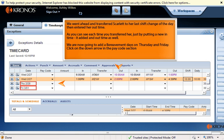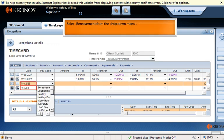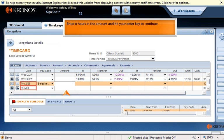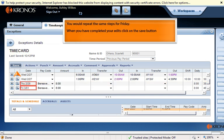We are now going to add bereavement days on Thursday and Friday. Click on the down arrow in the pay code section and select Bereavement from the drop-down menu. Move your mouse to the amount box and click once. Enter 8 hours in the amount and hit your enter key to continue. You would repeat the same steps for Friday.